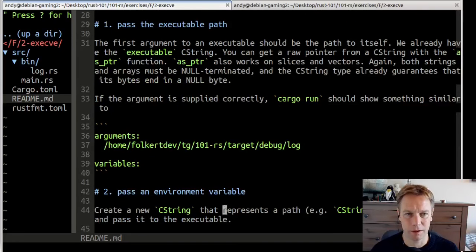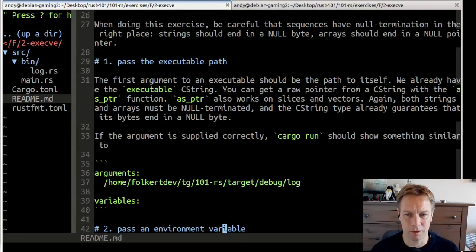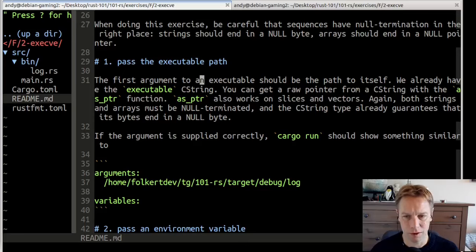First part of the exercise: pass the executable path. The first argument to an executable should be the path itself. We already have the executable C string. You can get a raw pointer from CString with as_ptr. And as_ptr also works on slices and vectors. Both strings and arrays must be null terminated. The CString type already guarantees that its bytes end in a null byte. If the argument is applied correctly, cargo run should show something similar.